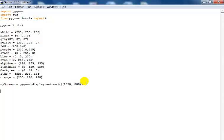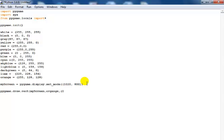The next thing is to create my very first rectangle. I'll say pygame.draw.rect, drawing in my screen. What color do I intend to use? Let me go for orange. Then enter another comma and define my coordinate — coordinate is 0, 0 and the size is approximately 200 by 100, so the width is 100 and the height is 100.